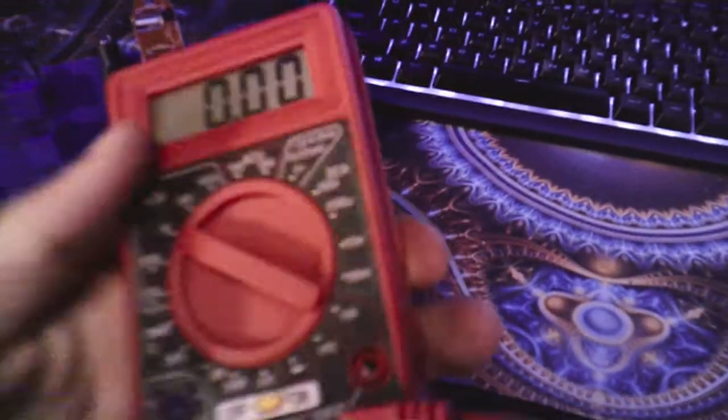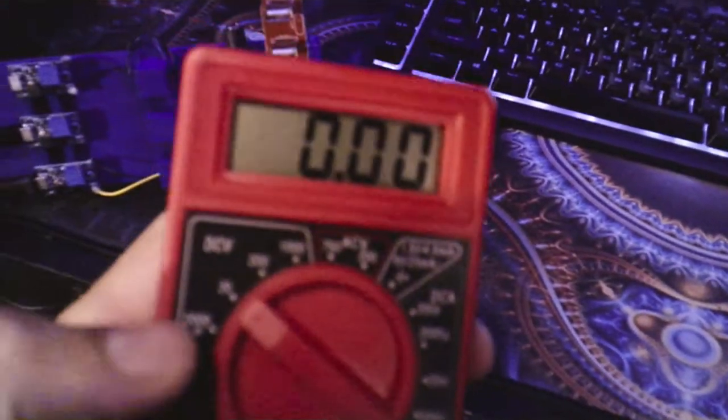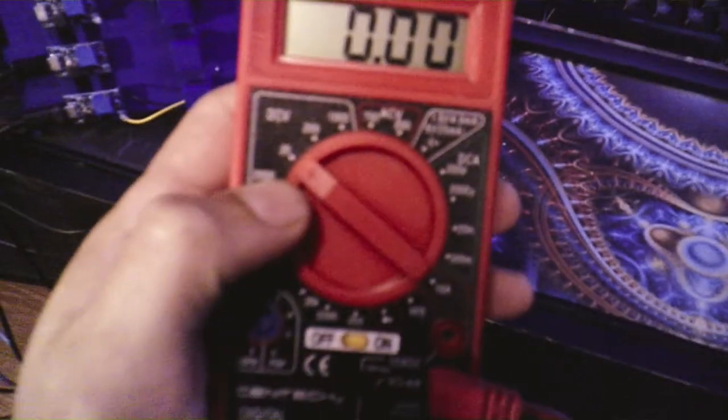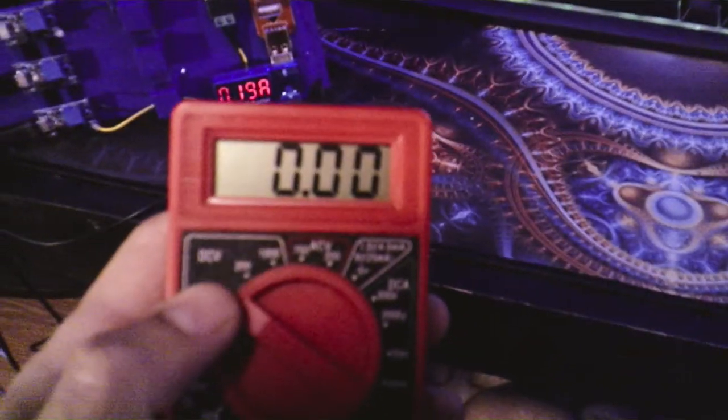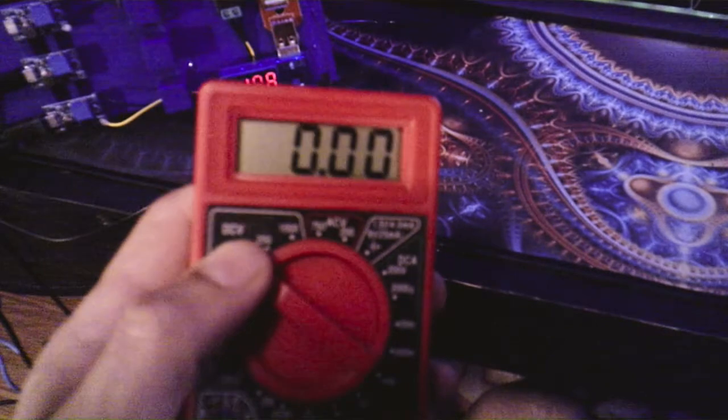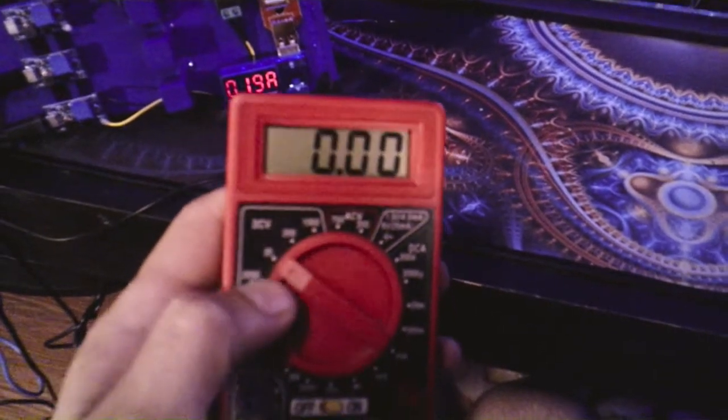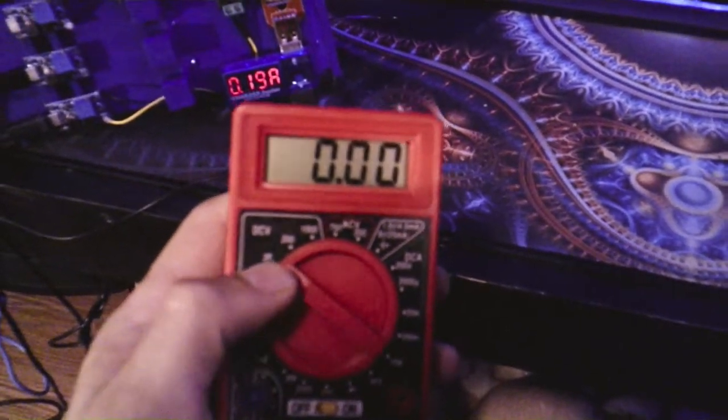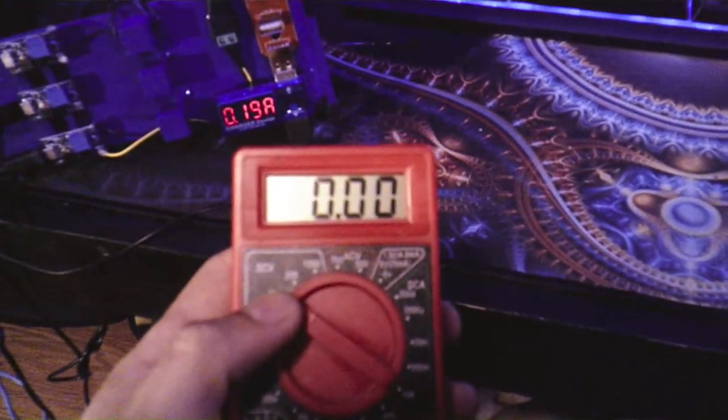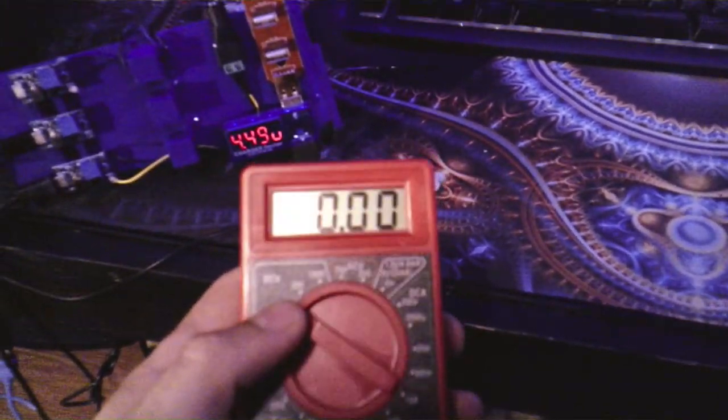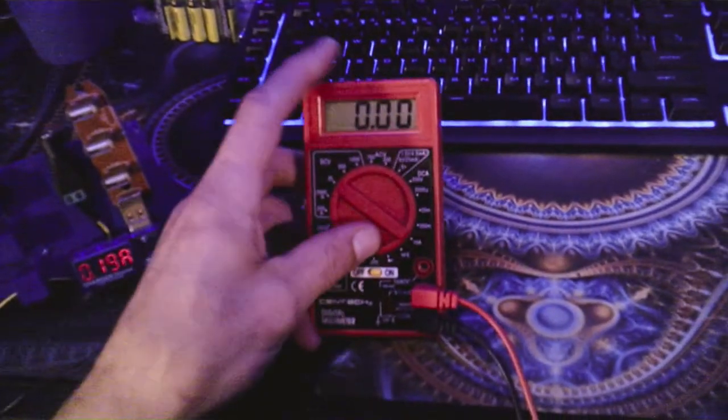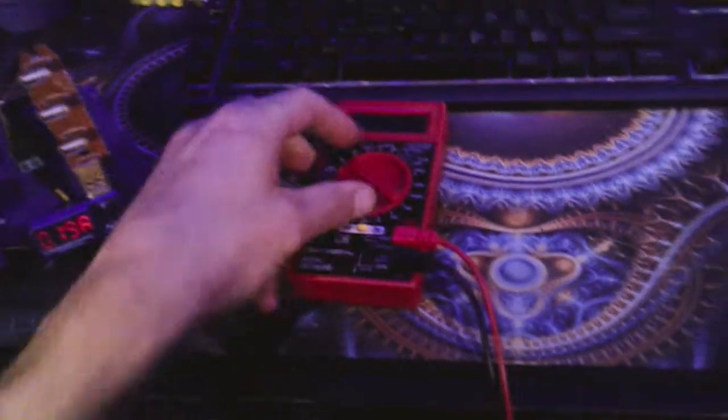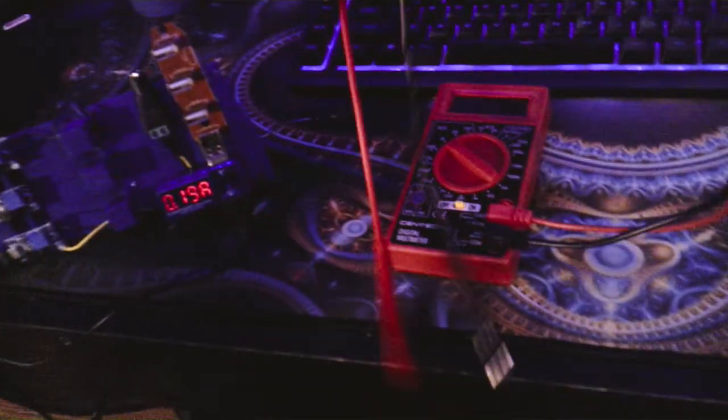I got the volt meter out. I'm going to show y'all something real simple on the volt meter right here - it says DCV. Put it on 20, that means it's from zero to 20 volts.